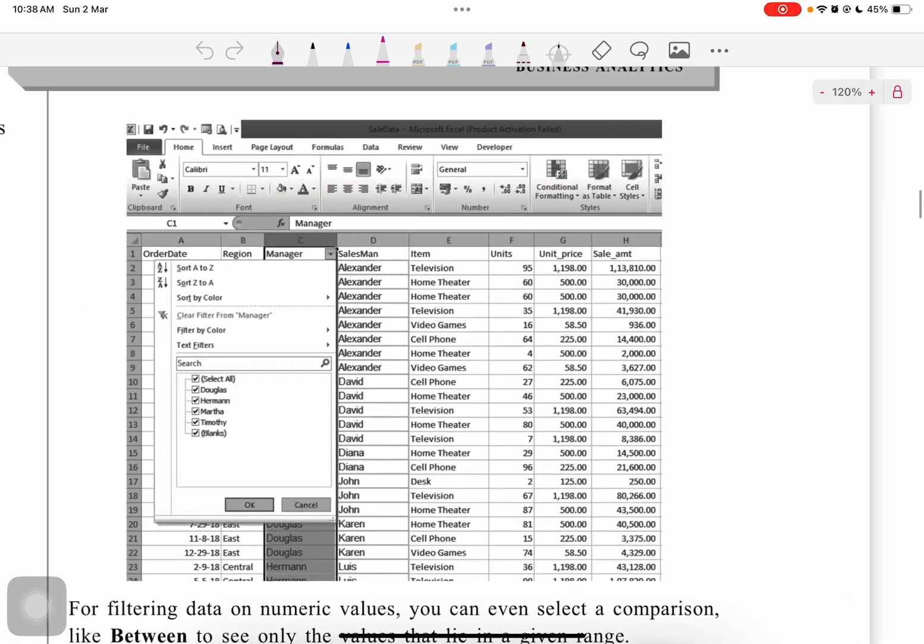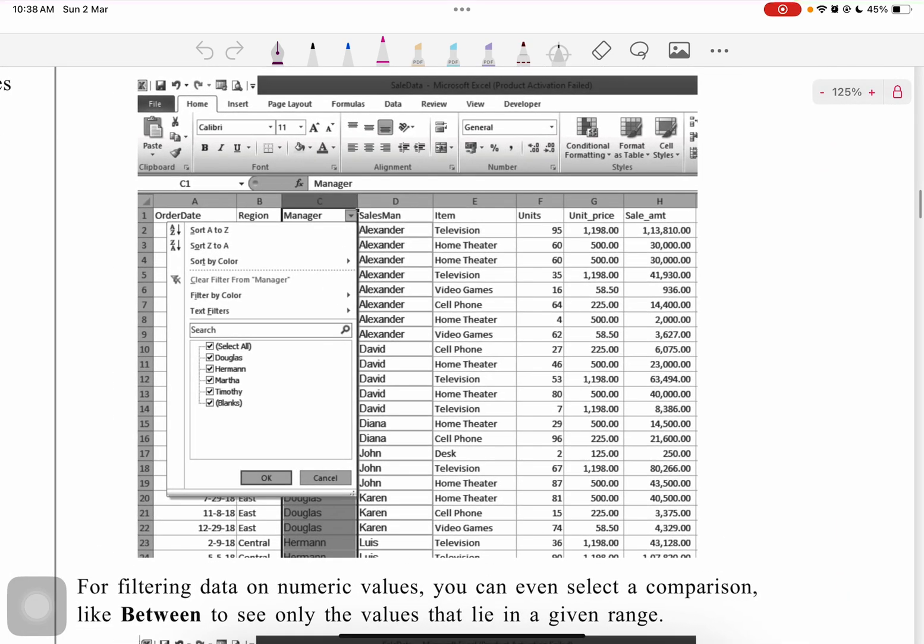Here comes this arrow when we apply the filter option. Here we can sort it by any criteria.